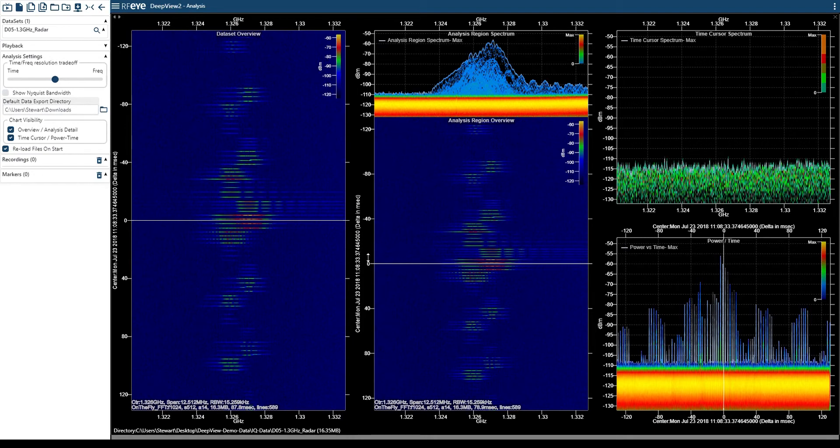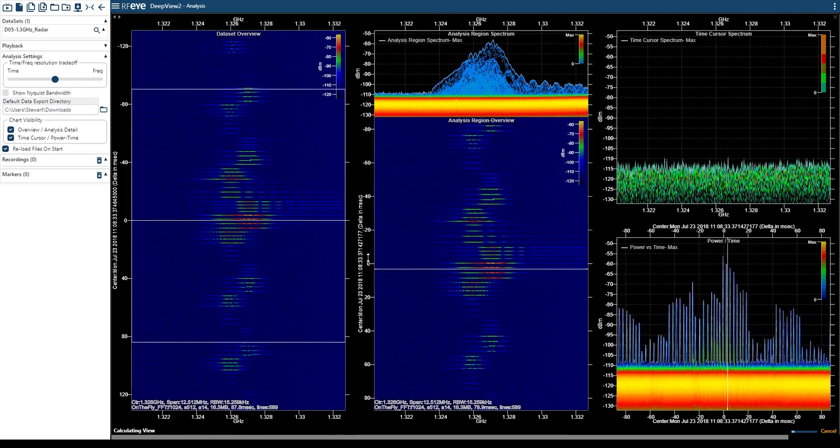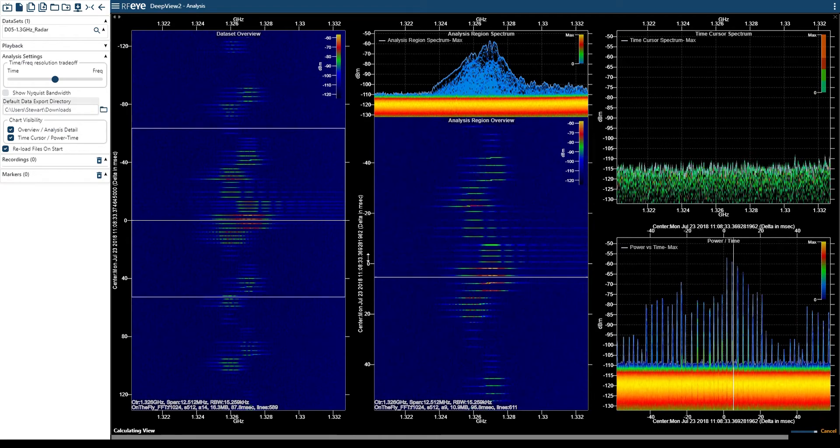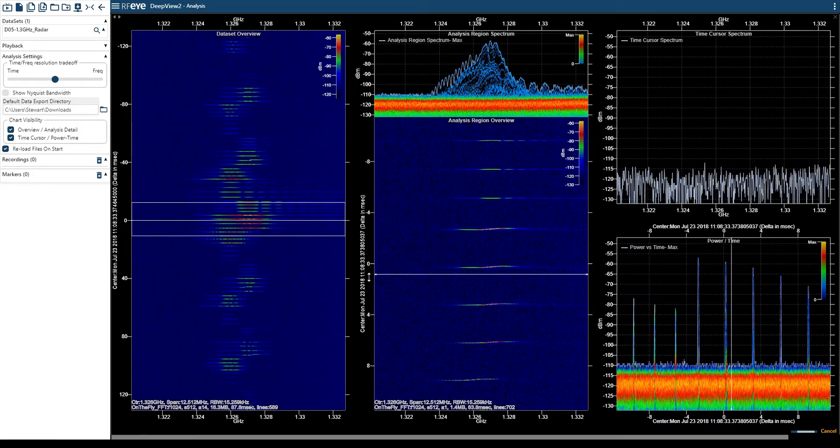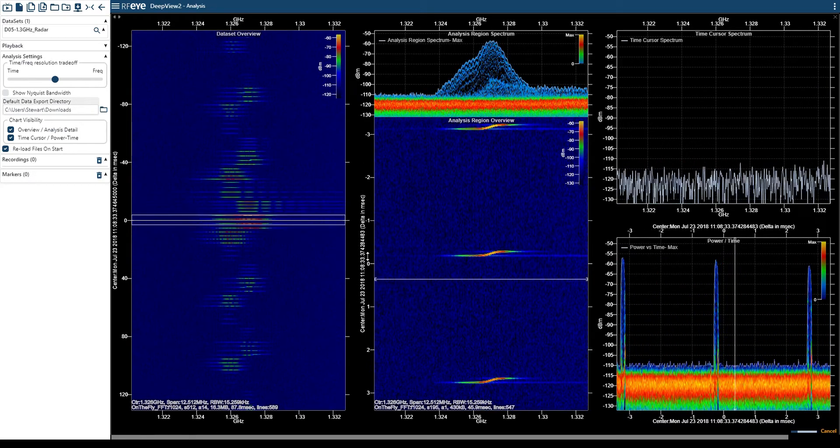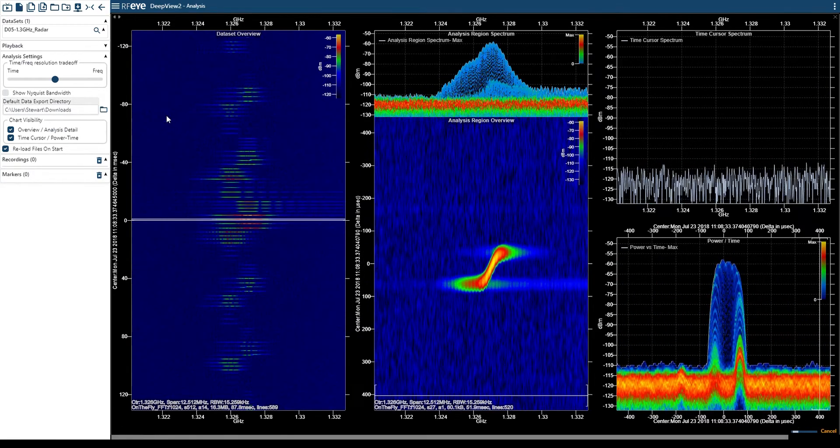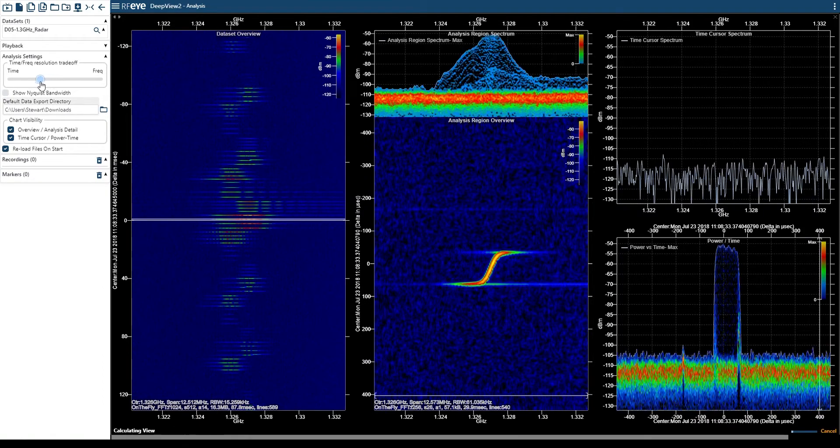If I zoom into some of these pulses, we can see that it appears to be some kind of chirp pulse. You can also see there's a bit of splash at the beginning and end of this particular pulse.